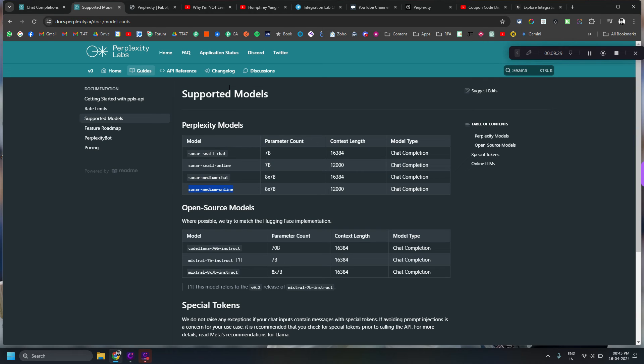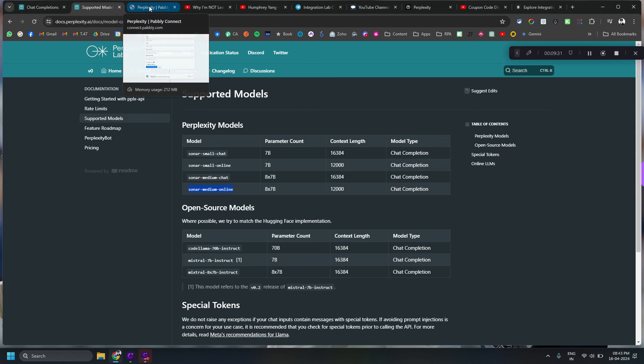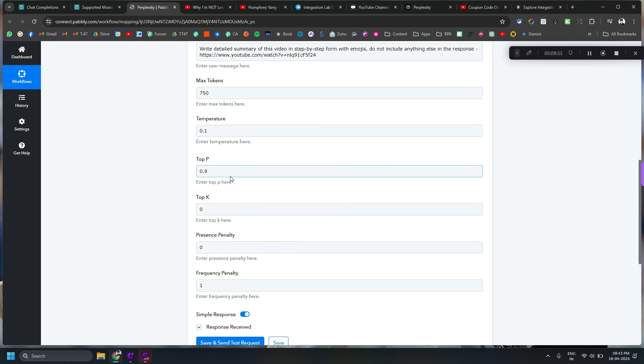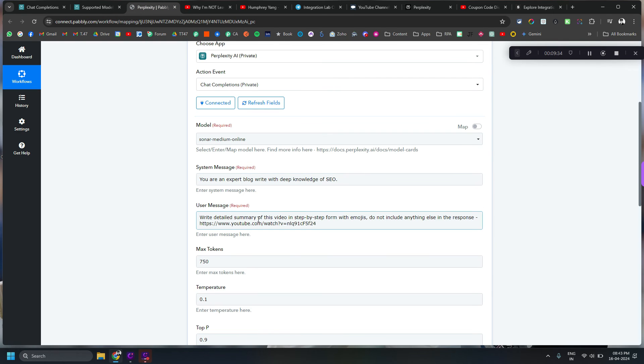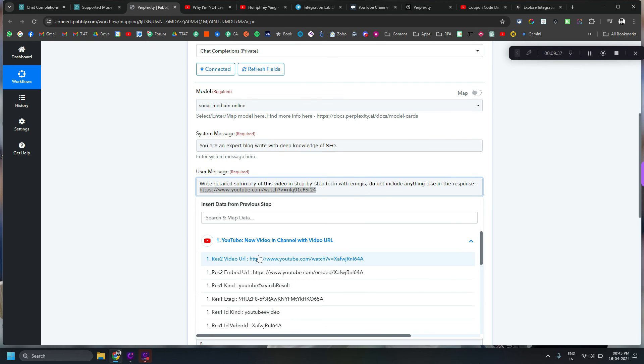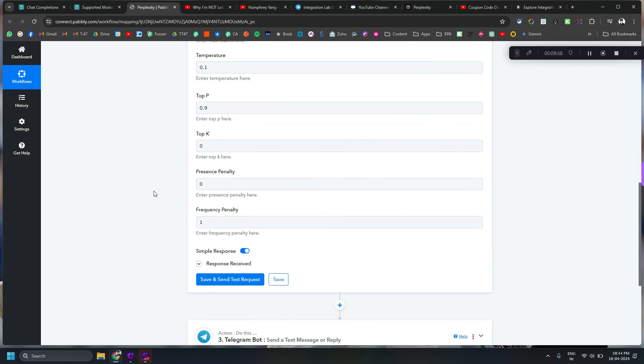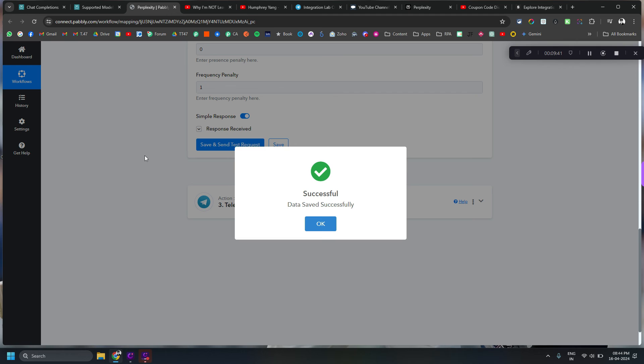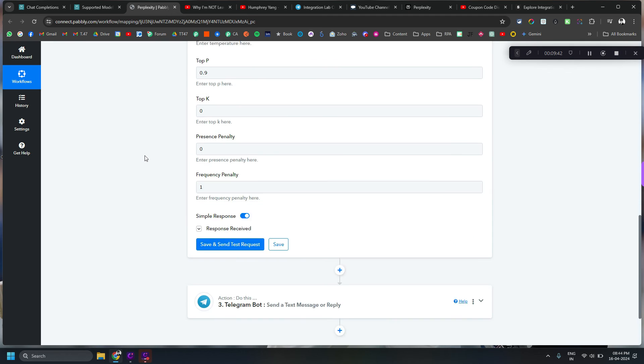So I think this is a much more reliable way and less number of steps in Pably Connect workflow as well. You have much better control as well and everything. So yeah I hope this thing will help you and I will put the app link, documentation link, and basically yeah everything.